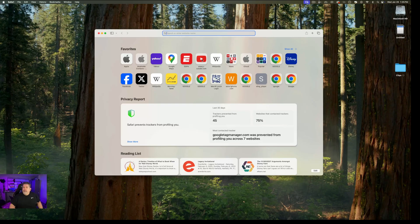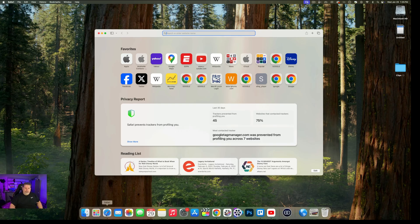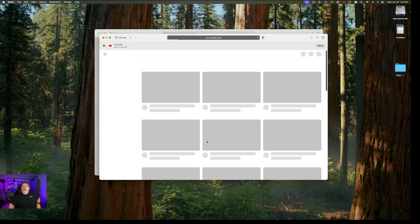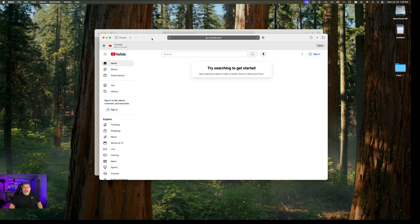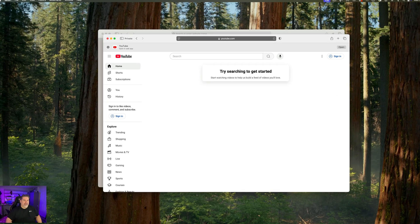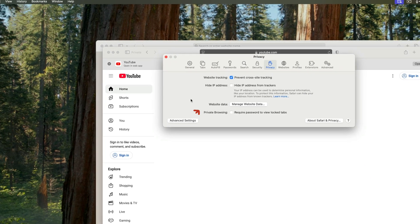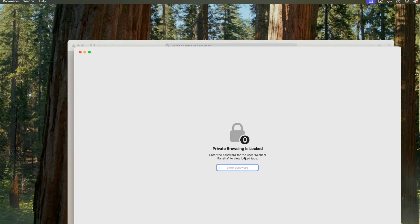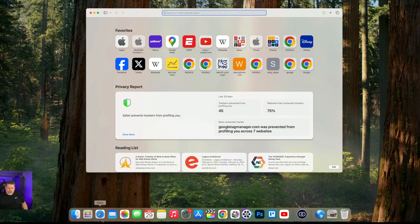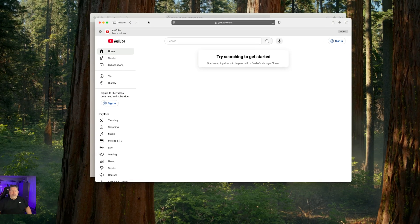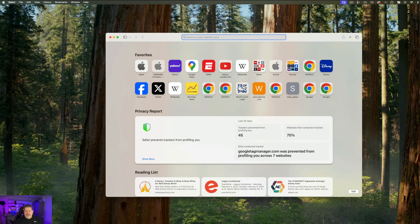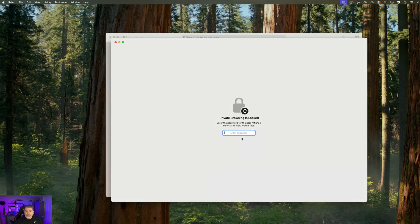If you use Safari's private browsing window and want to protect prying eyes, there's a way to lock it. First, make sure in Safari > Settings that 'private browsing password required to lock tabs' is turned on. Then when you're in a private window and need to step away, go to Window > Lock All Private Windows. When someone tries to open it, it will be locked — they won't be able to see what you were browsing.